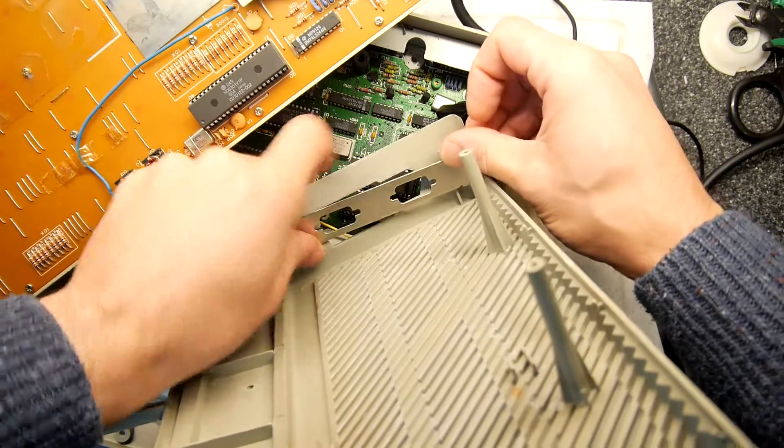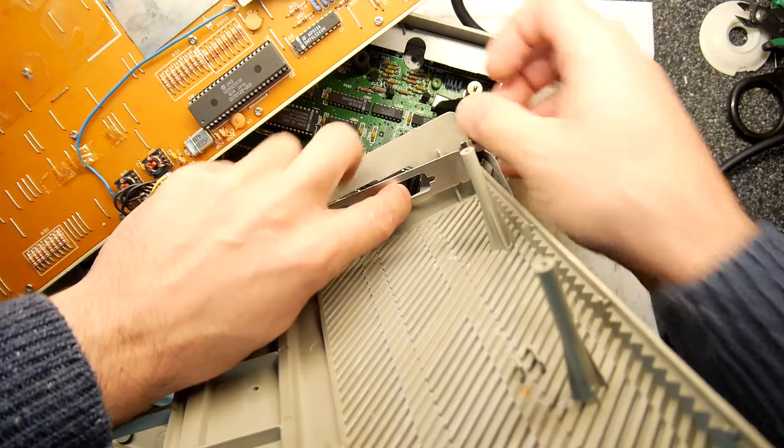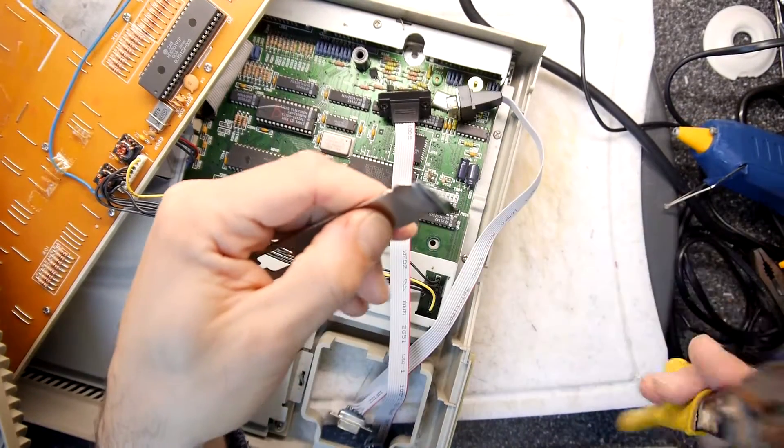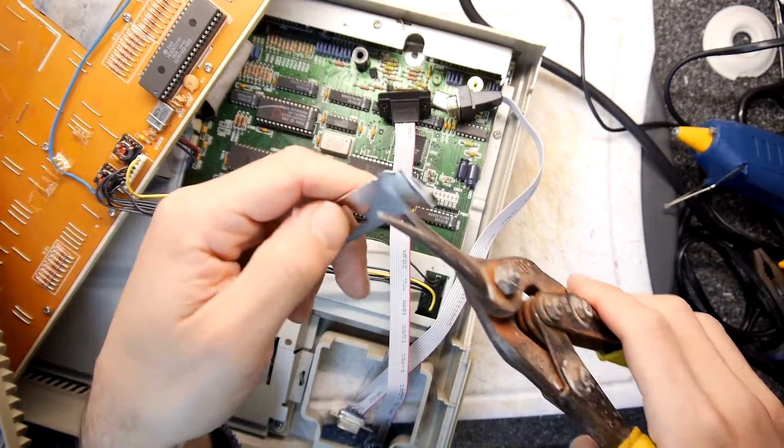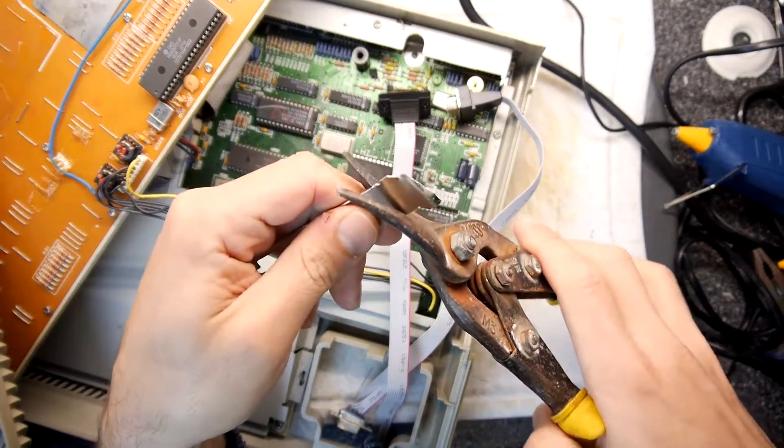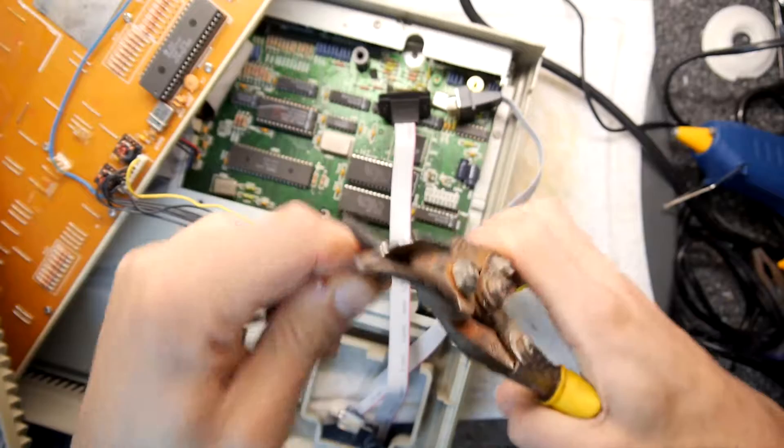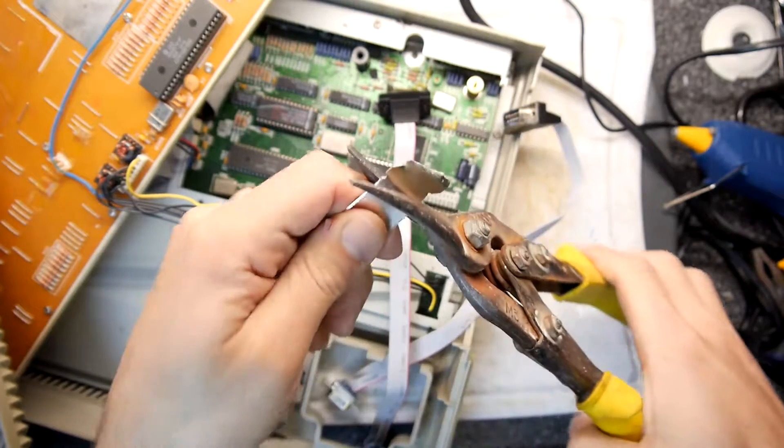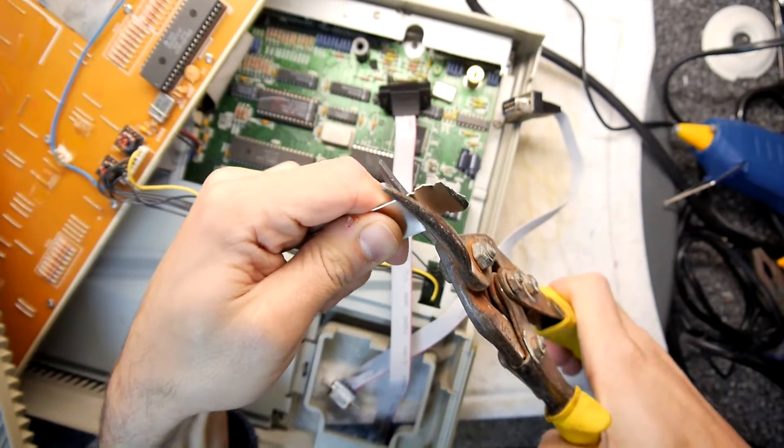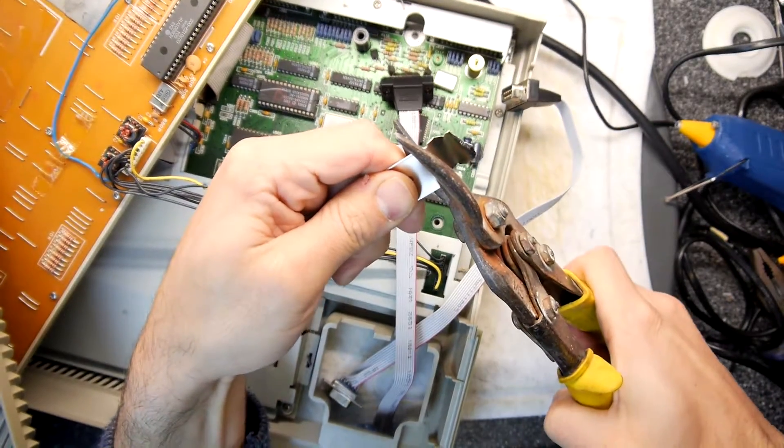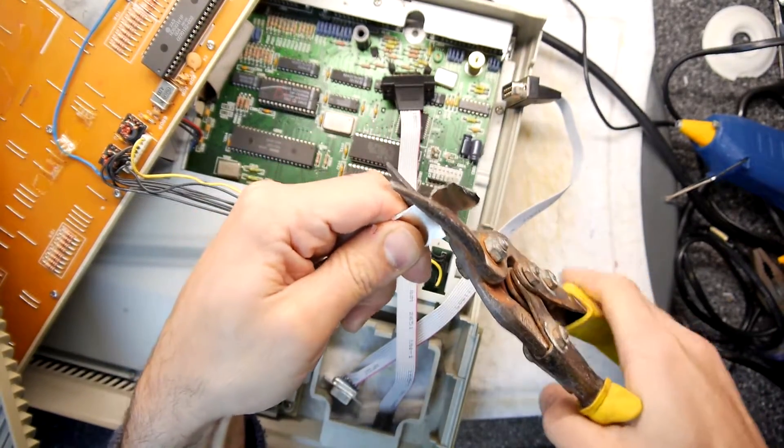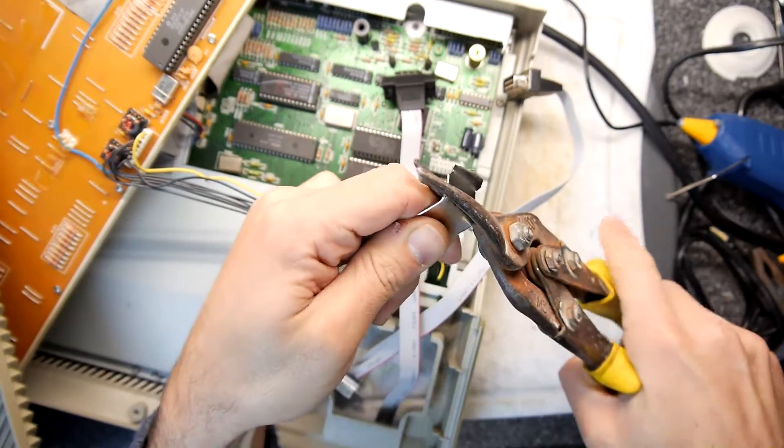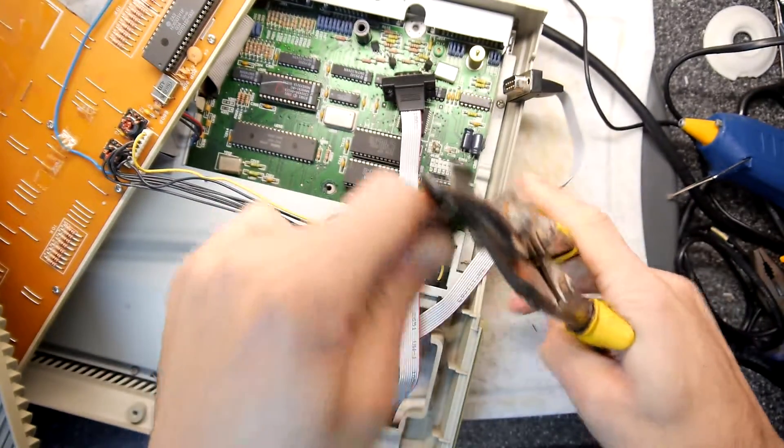So why don't I just go and cut those and we'll have a go. I think I know why I injure myself. Let's try this with snips.